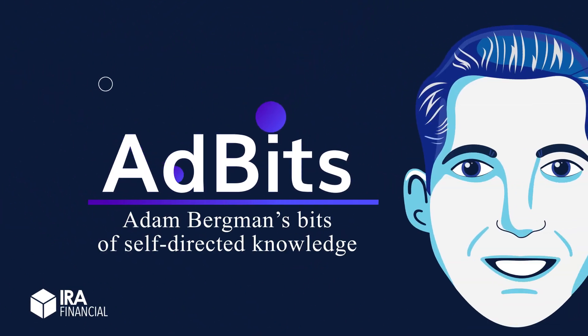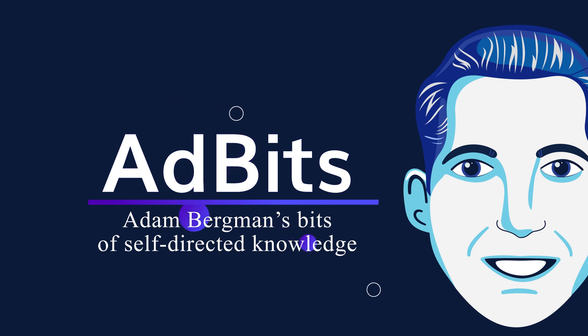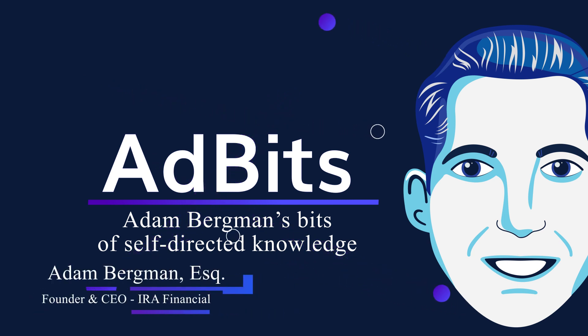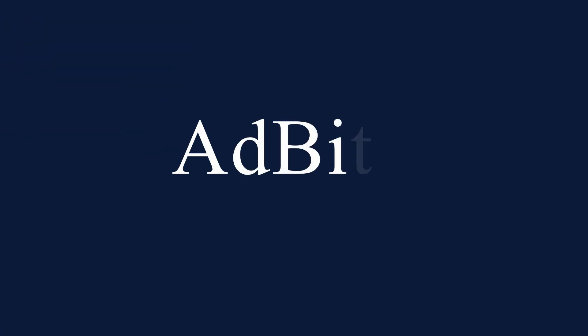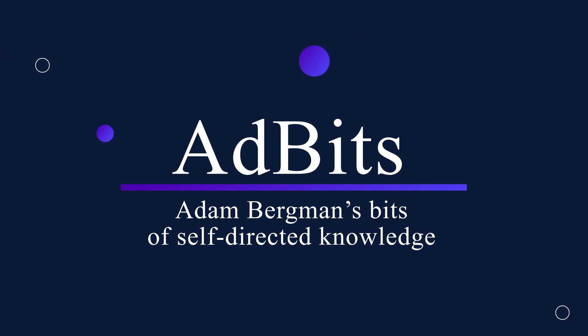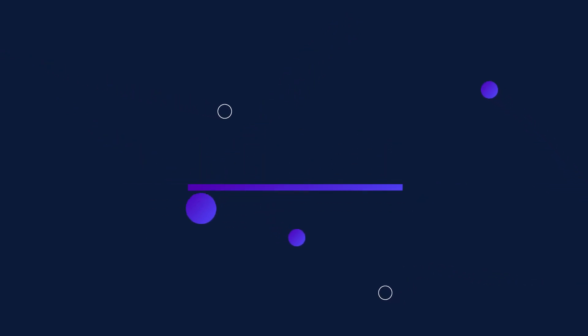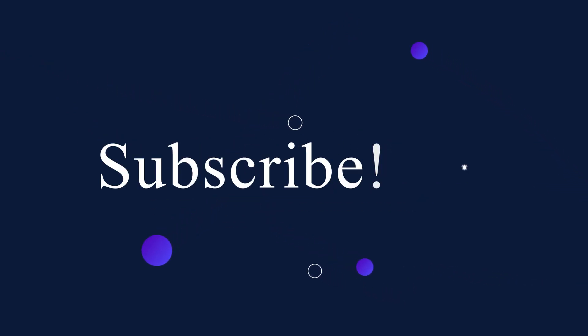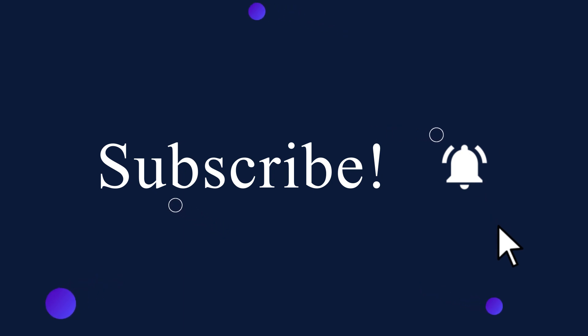Hey everyone, this is Adam Bergman, founder and CEO of IRA Financial. Welcome to another episode of Ad Bits, where I'll be sharing bits of knowledge about self-directed retirement. If you want to learn more, you can subscribe to our YouTube channel and follow us on social media. Just search IRA Financial.